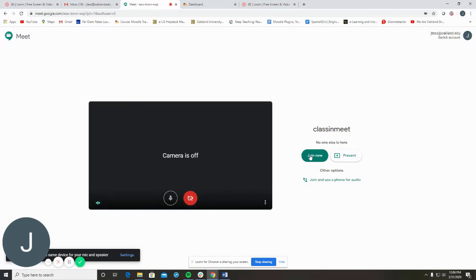As an alternative, you can click the Join and use a phone for audio option. You'll be given a number to dial in to the session using your phone.